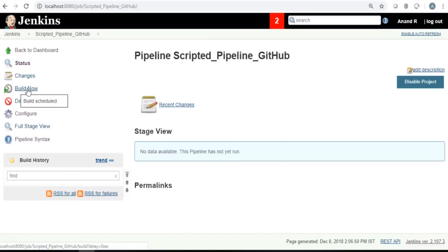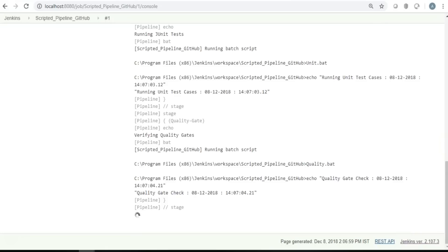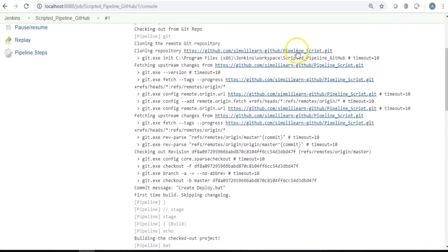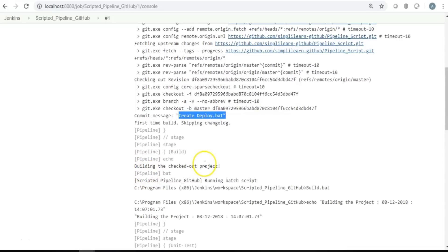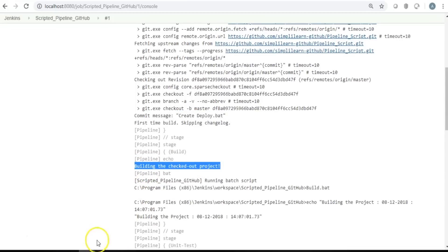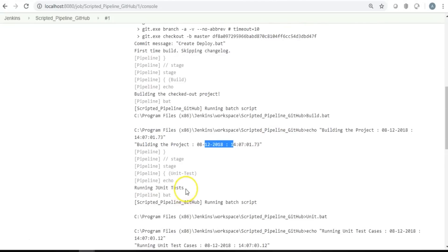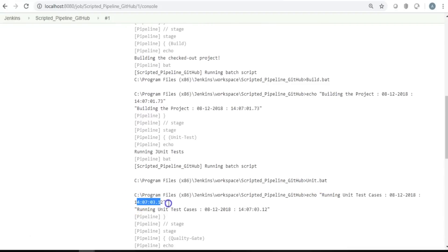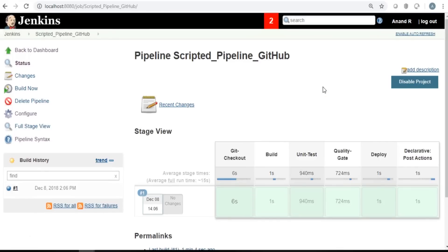After saving and running the pipeline, it quickly pulls source code from the repository. The console output shows: last commit message 'create deploy.bat,' then 'building the checked out project' from build.bat with a timestamp, then 'running unit test cases' from unit.bat. Going back to the project view, you see a beautiful visualization with time taken for each stage — checkout, build, unit tests, quality gate — all passing successfully.